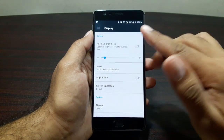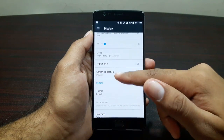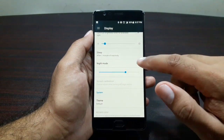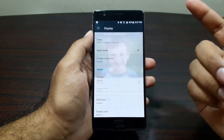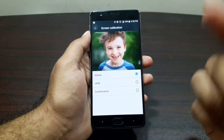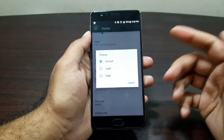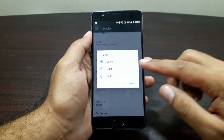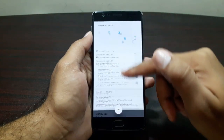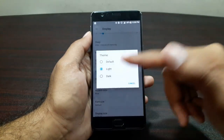In Display we have a lot of options. Adaptive brightness adjusts according to lighting conditions. Night mode filters blue light, giving a yellowish tint. Screen Calibration lets you choose sRGB mode or customize it. In Themes, we have Default, Light, and Dark. Default is a mixture — going all Light makes the notification panel white, and going Dark makes everything dark.